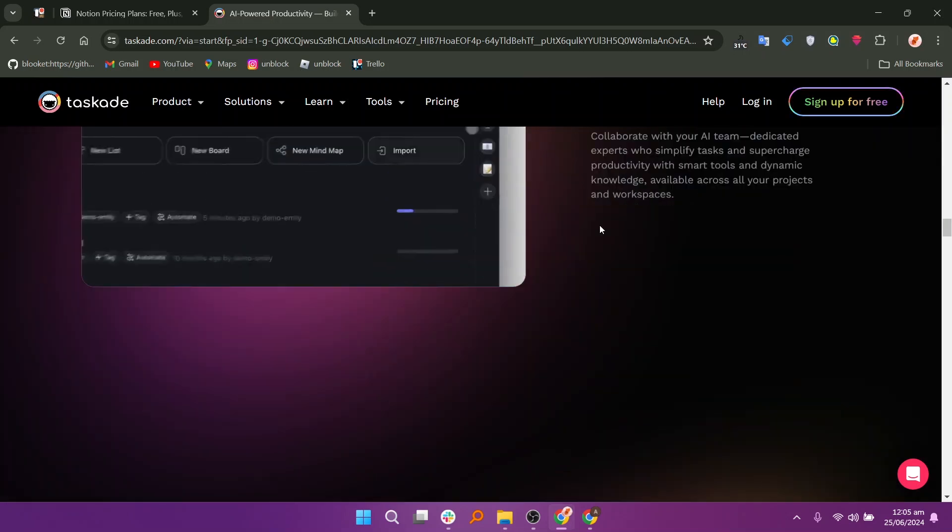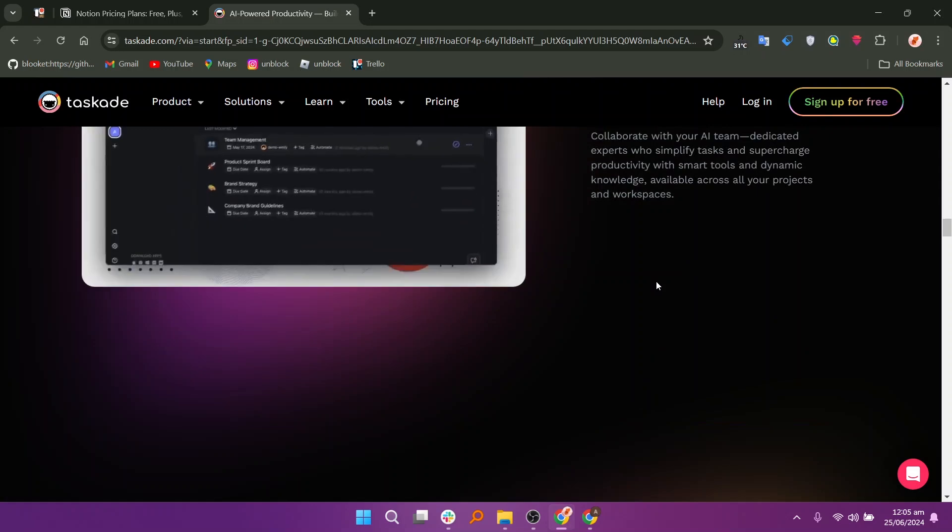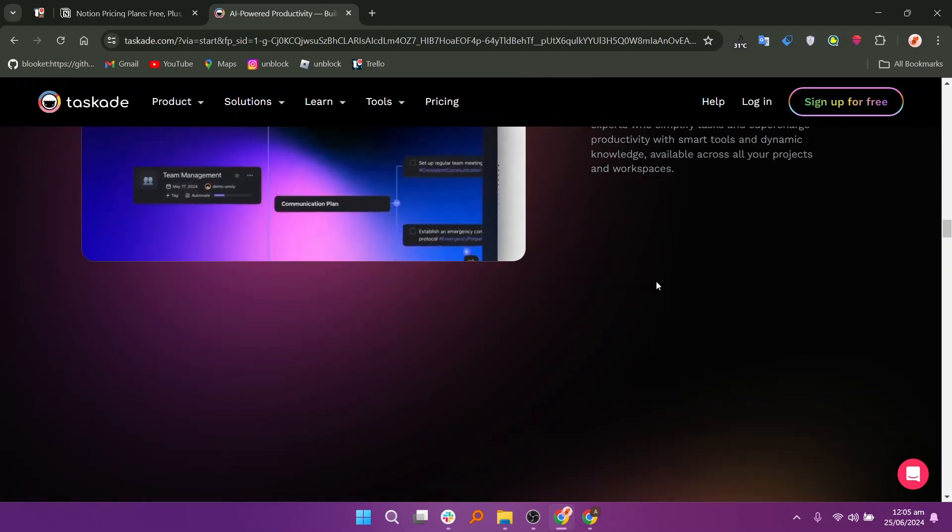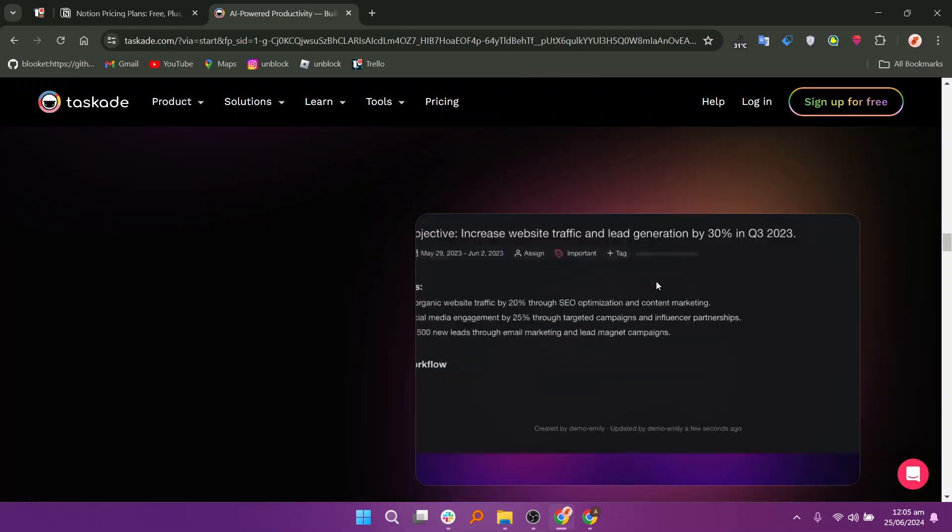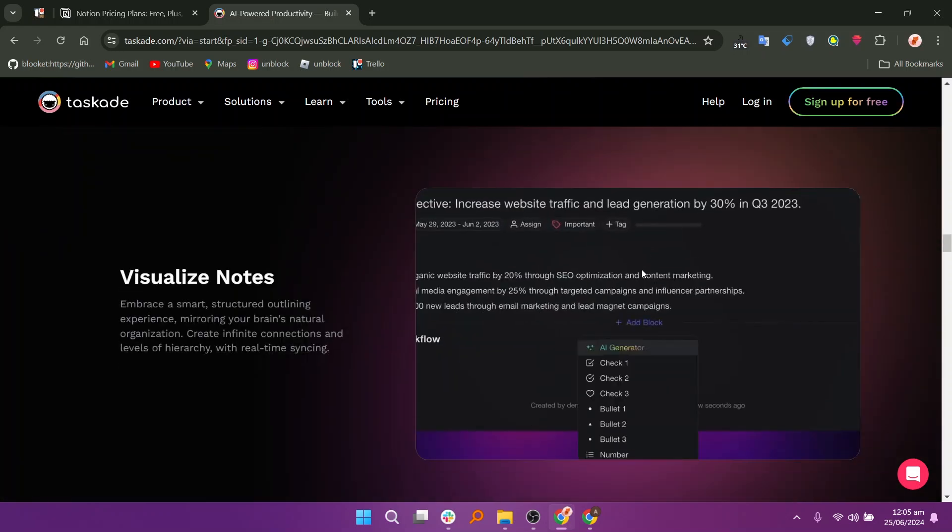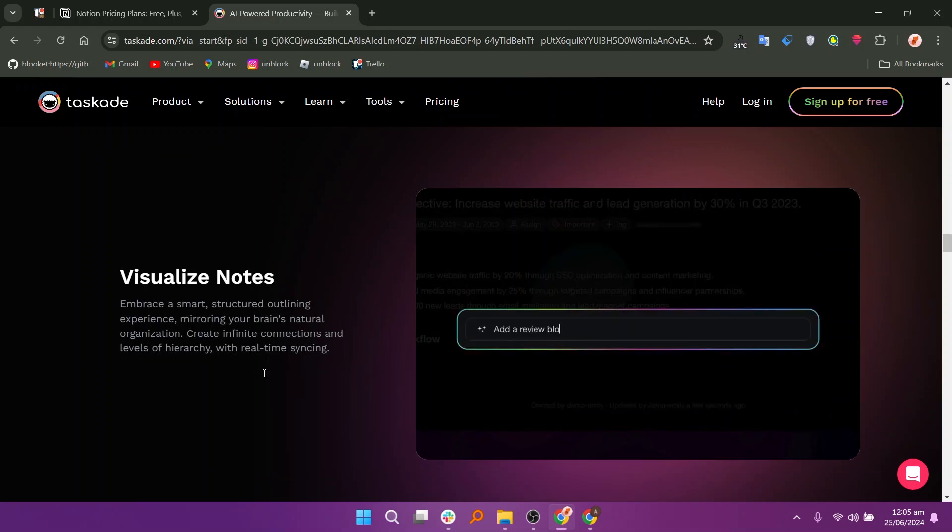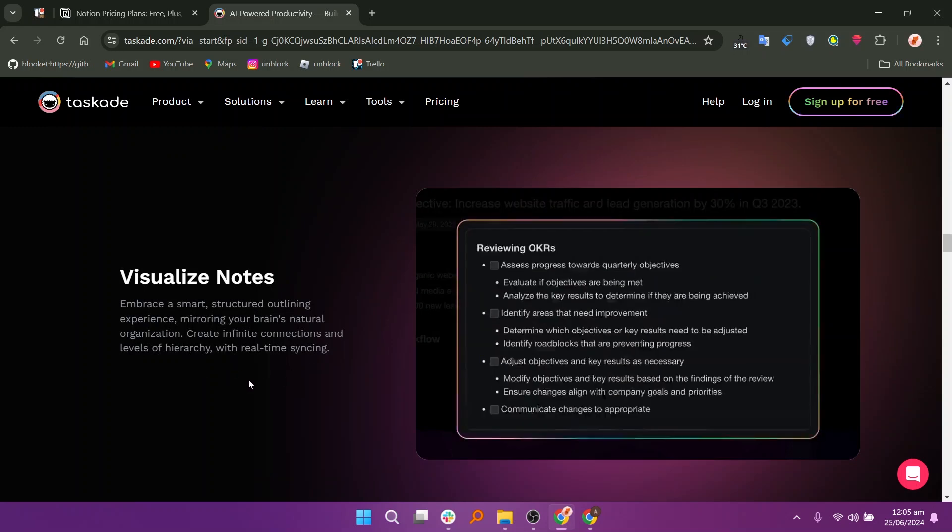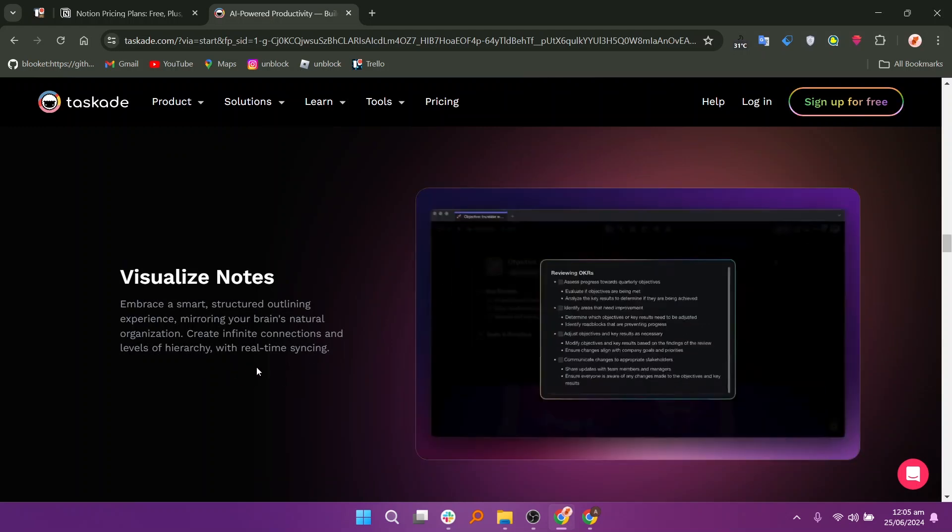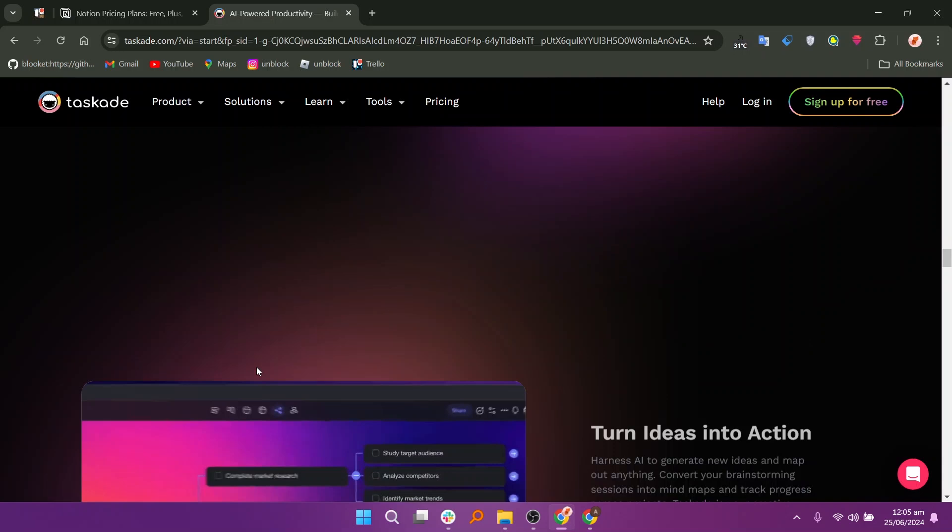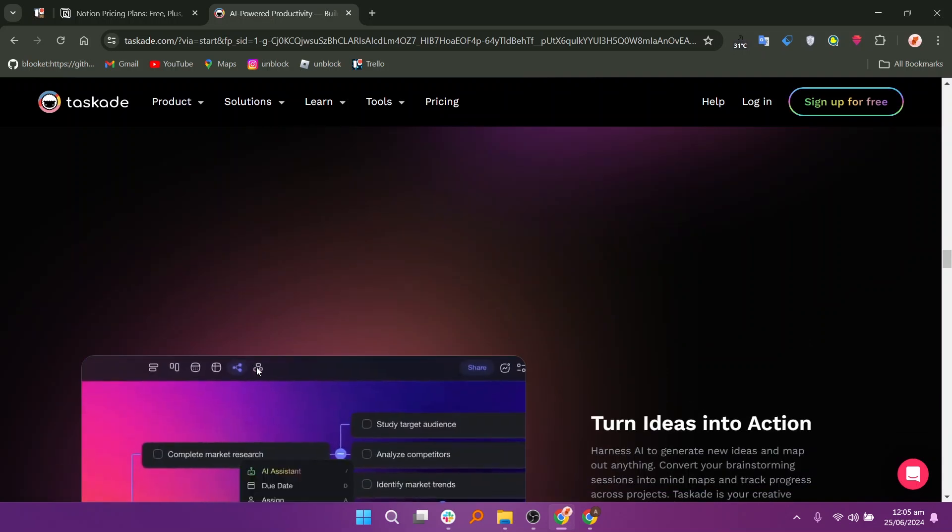Users occasionally report performance issues, such as occasional lags or slower loading times, particularly with larger projects or extensive use of multimedia content.